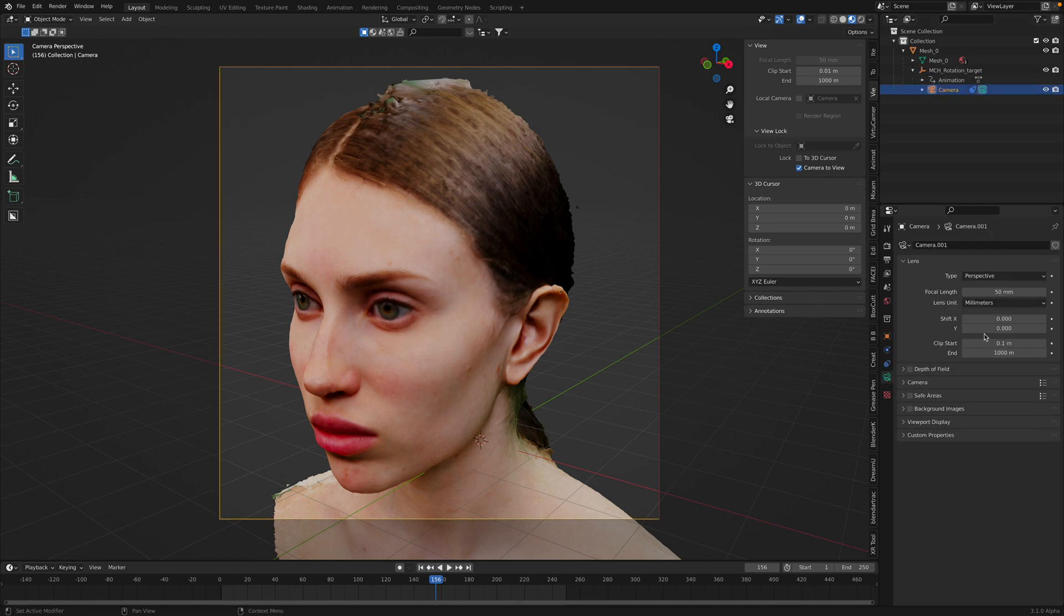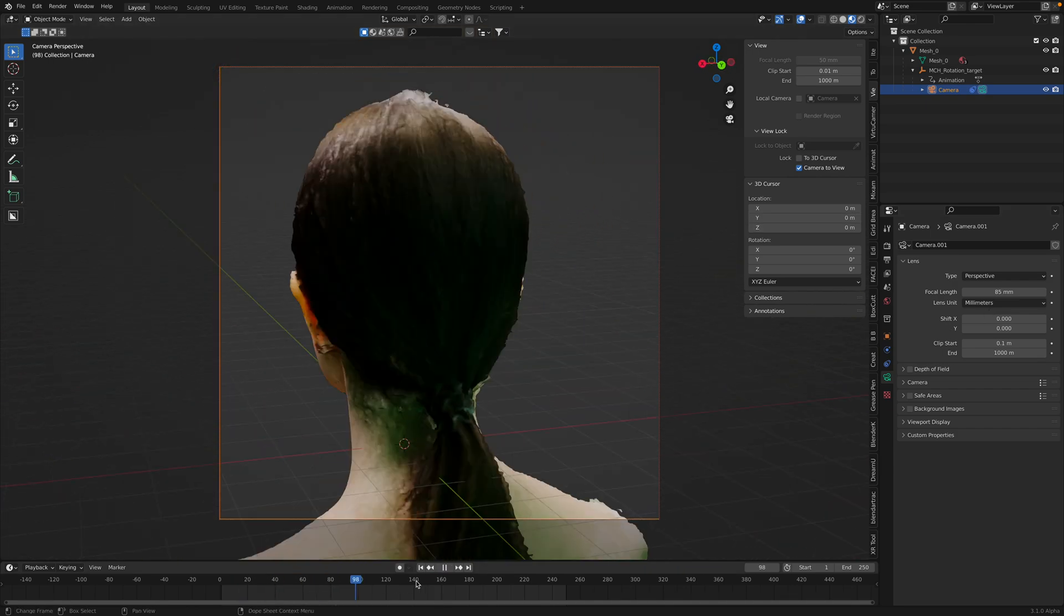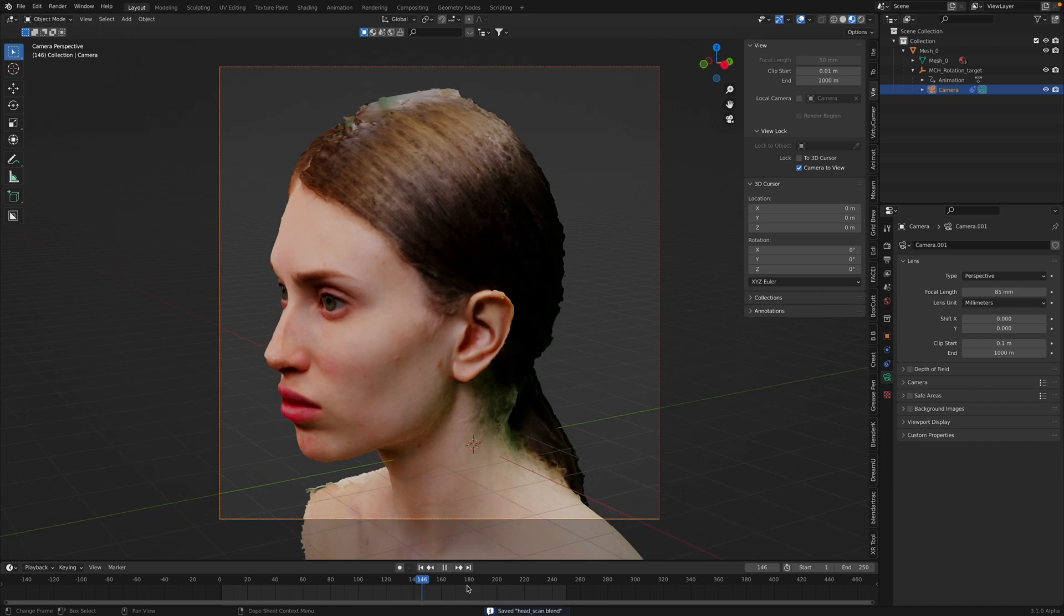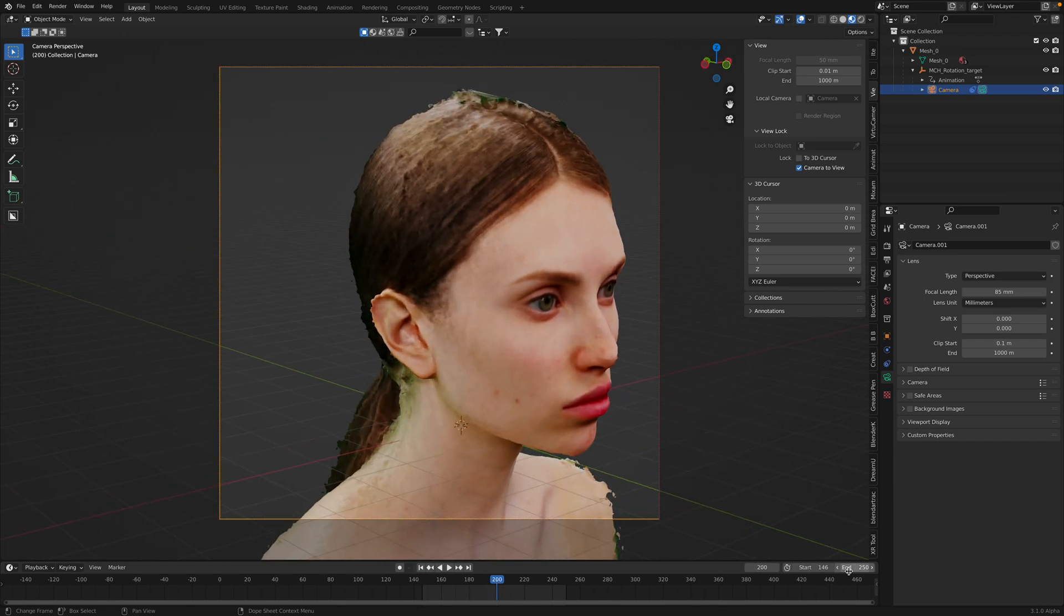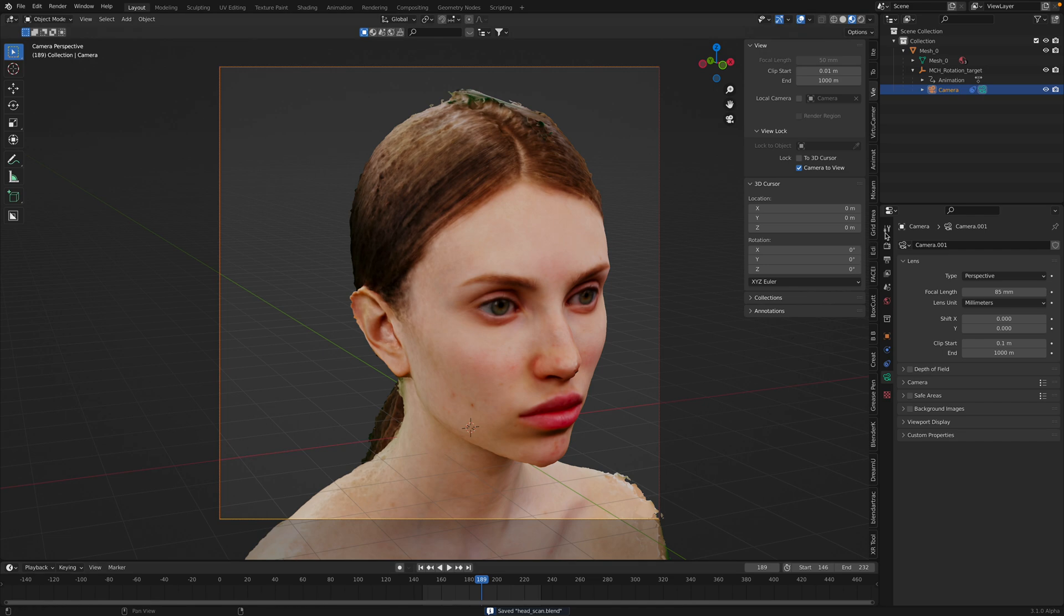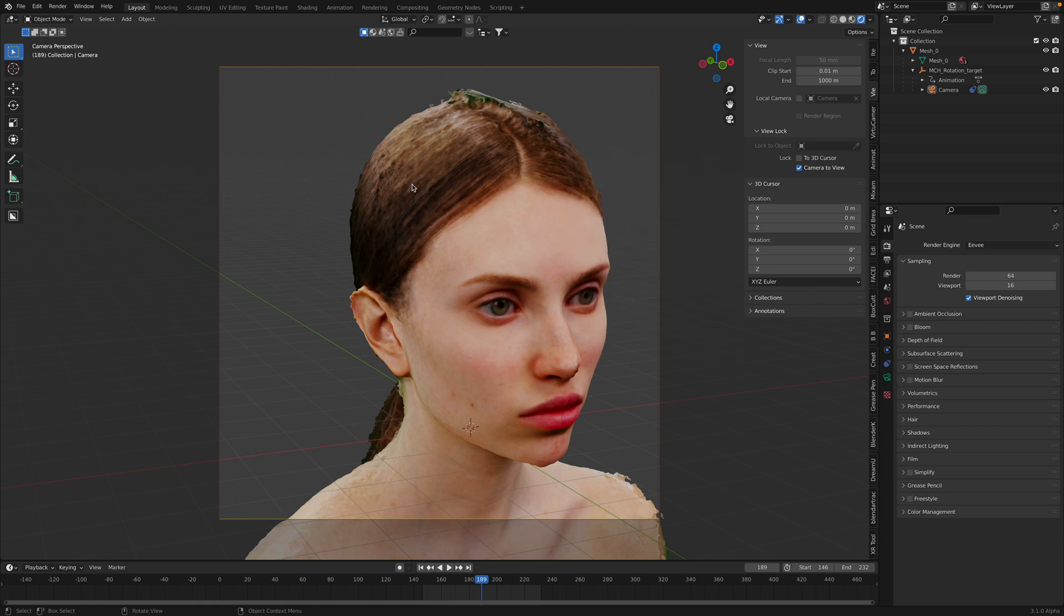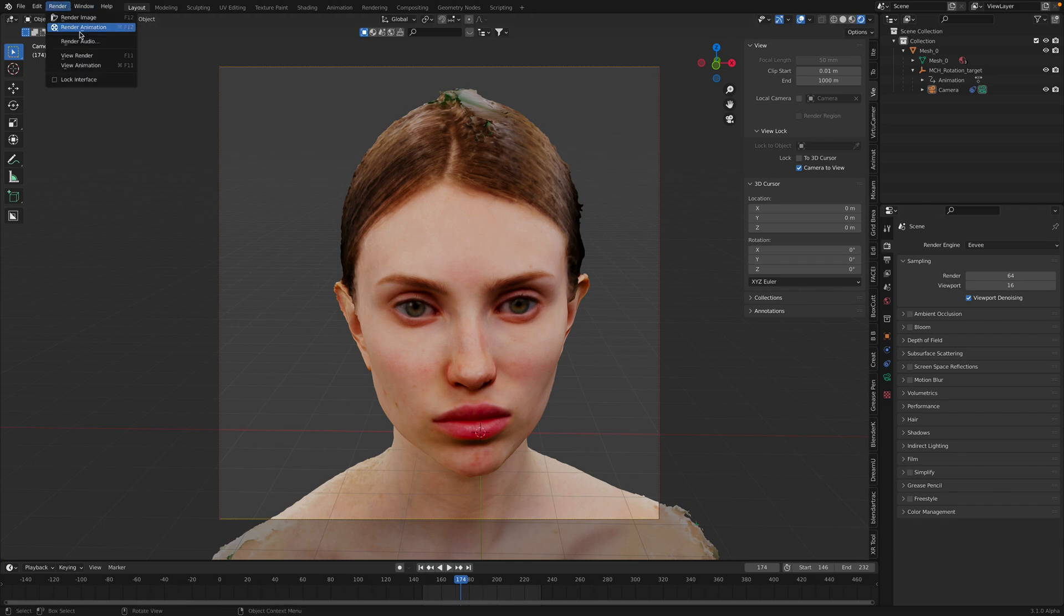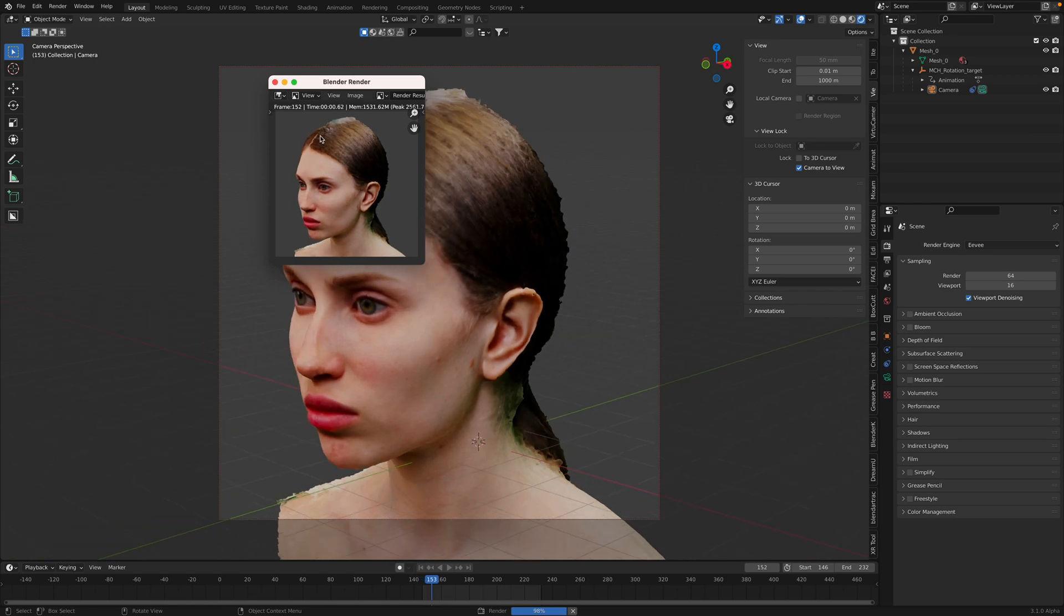I should zoom in on the face a little bit more. Camera set it to 85. We might just need couple of frames like this. 146 to 200, oh actually go all the way. This one is using Eevee, I can add a light. Oh actually, the material is gonna use the original texture render anyway, so just render this out. Render animations.